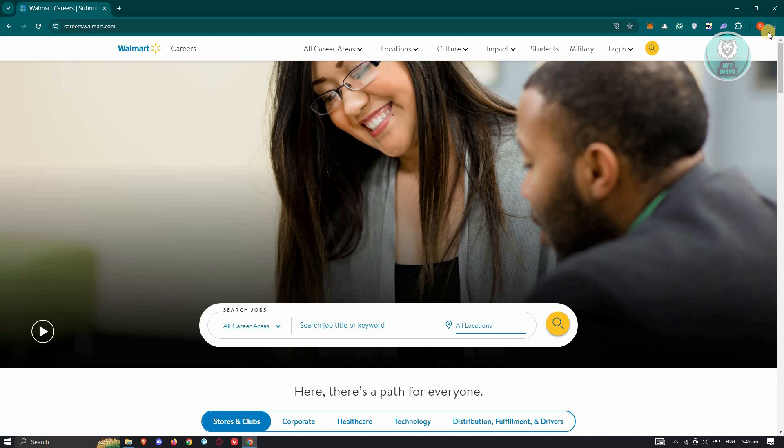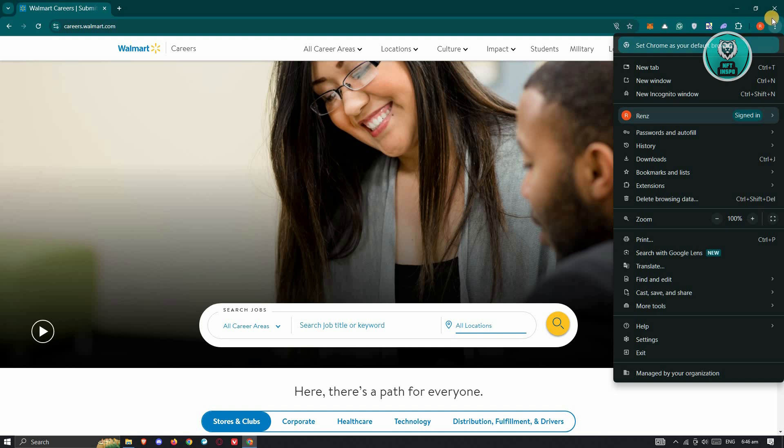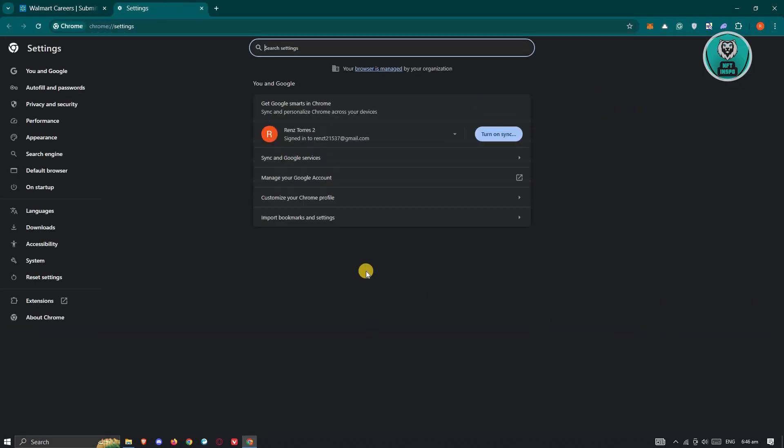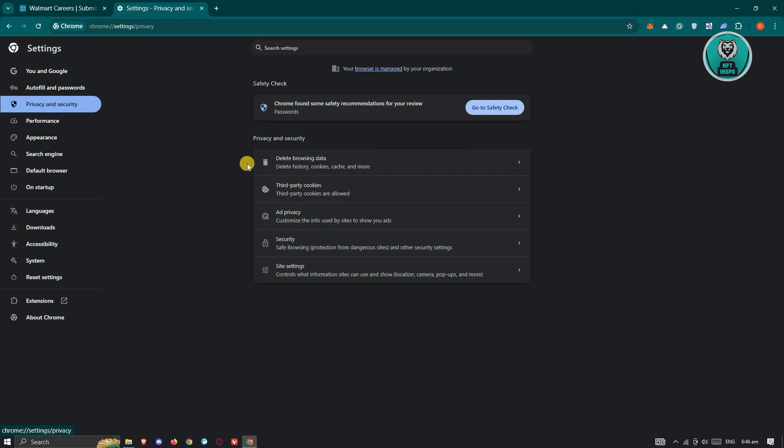click on the three dot icon. You want to go to settings and in here, you want to go to privacy and security and you want to go ahead and click on delete browsing data.